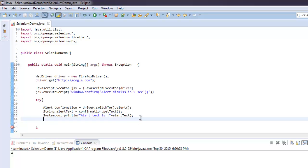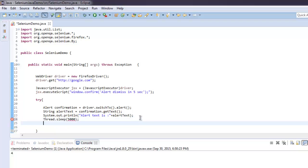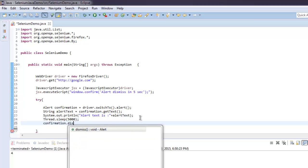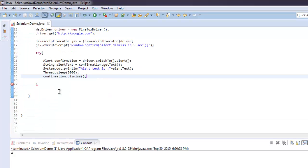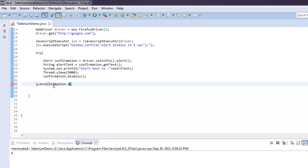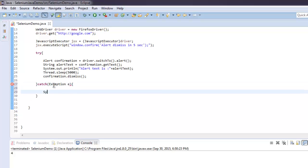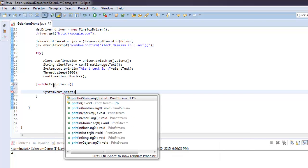After that, we will wait for 5000 milliseconds and then we will call our confirmation to dismiss. Simple. And let's also catch our exception just in case if there is any, and system.out.println.